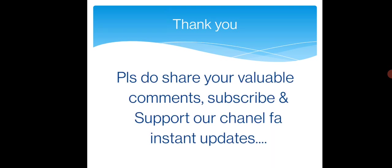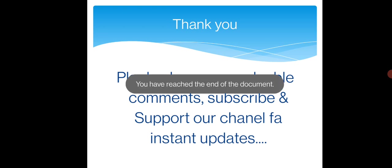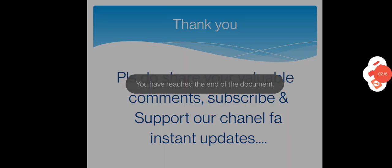Thanks for listening, friends. Please share your valuable comments, subscribe, and support our channel for instant updates.